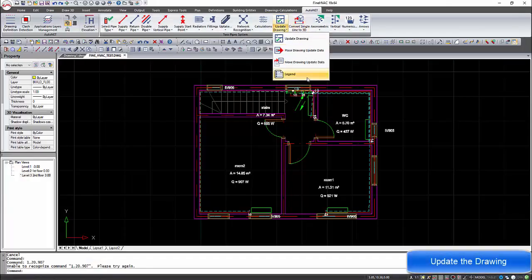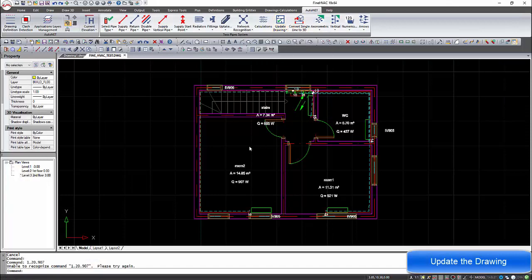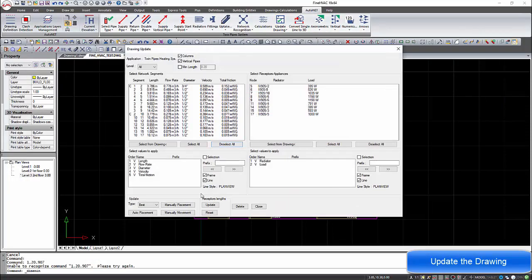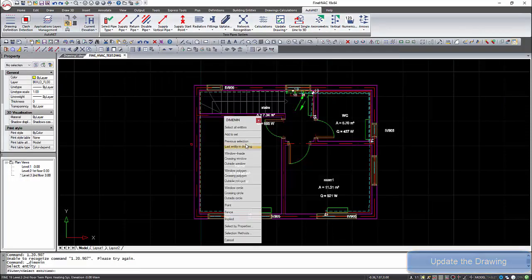Return to the drawing and update the plan view with the calculations and the real sizes of the radiators.